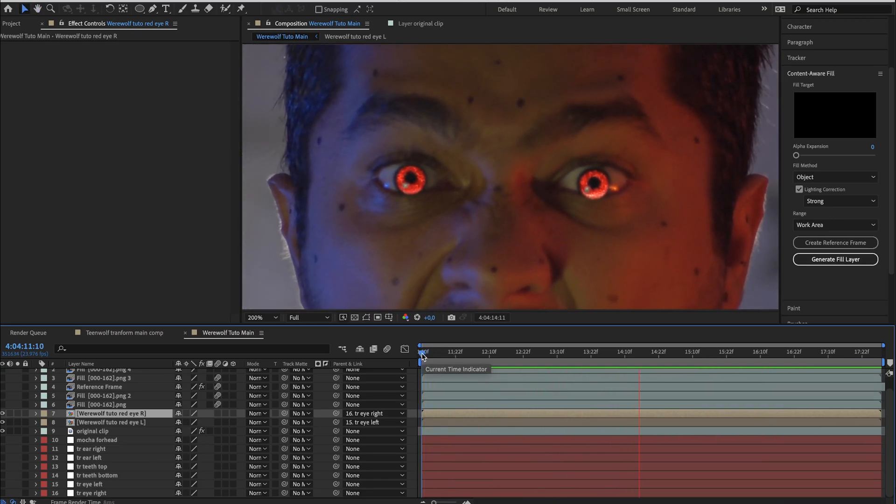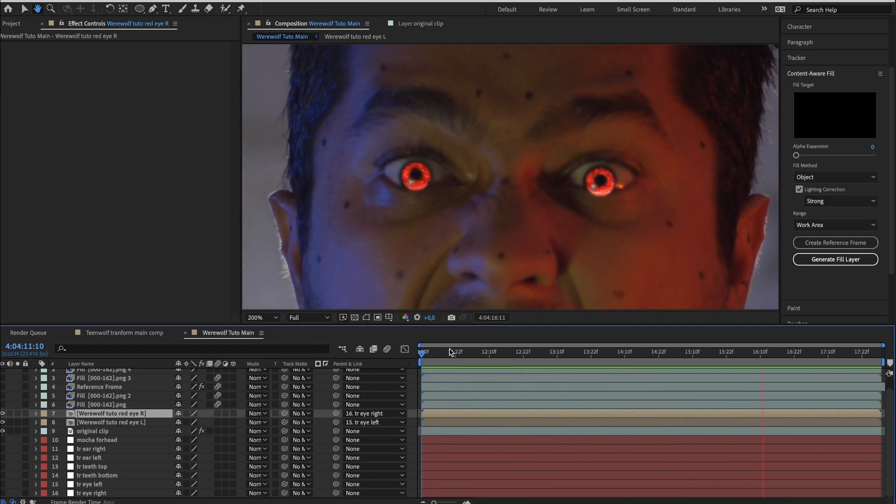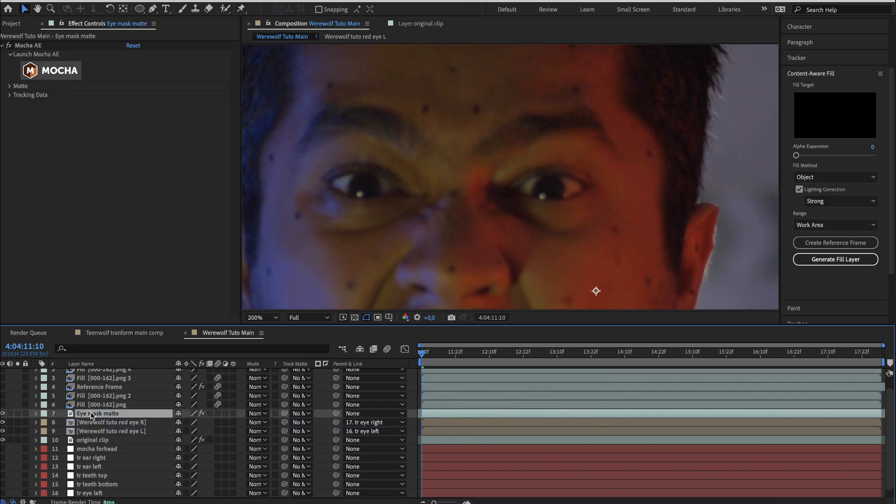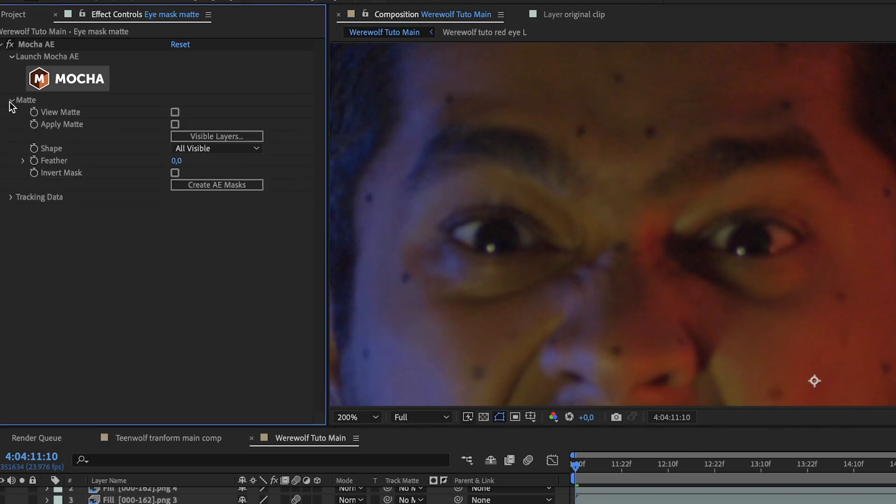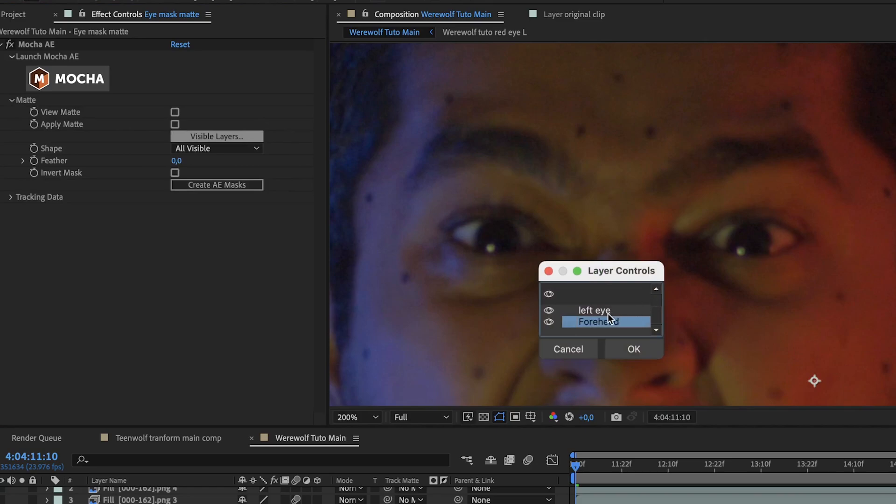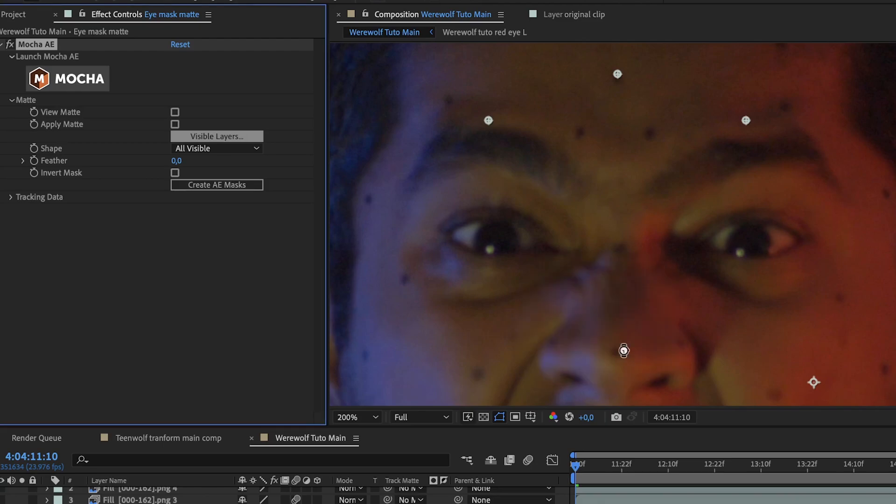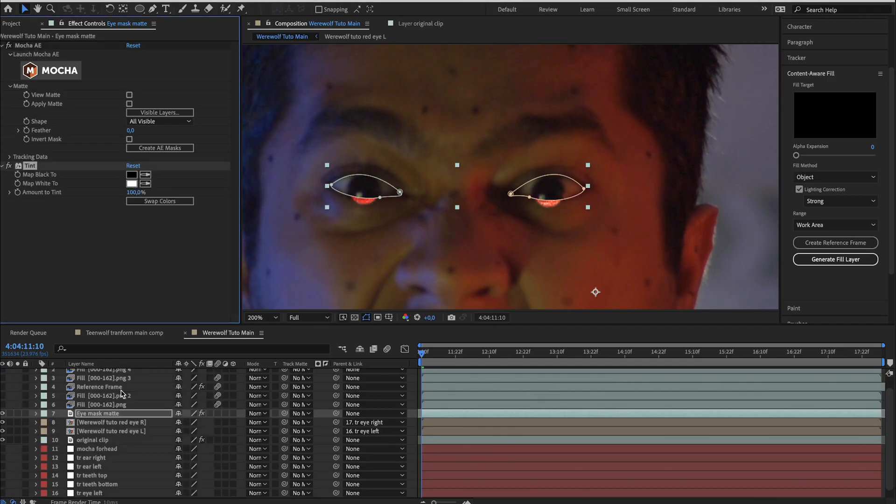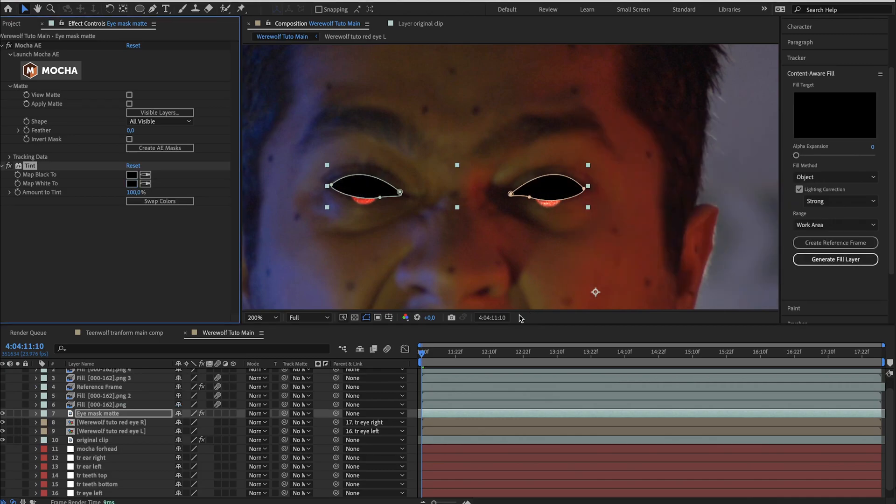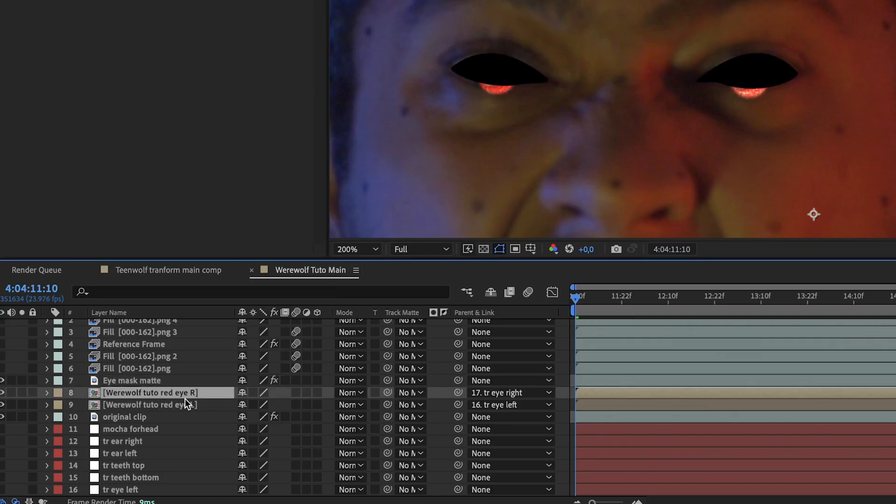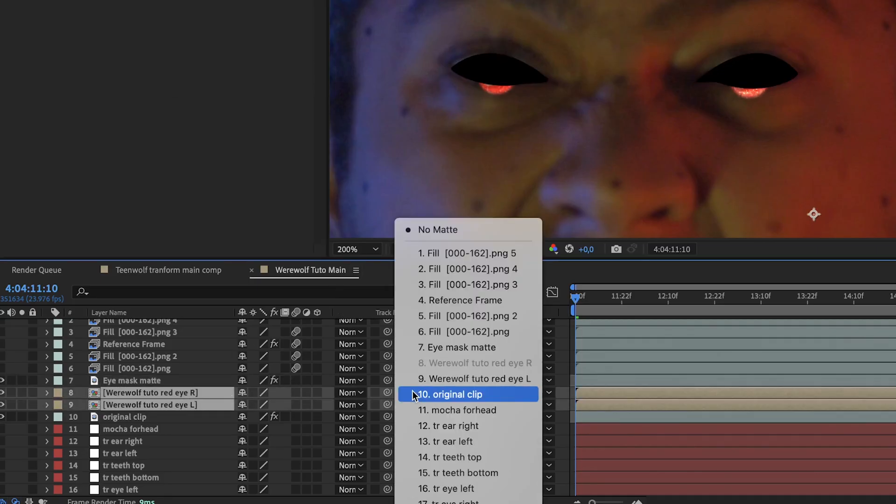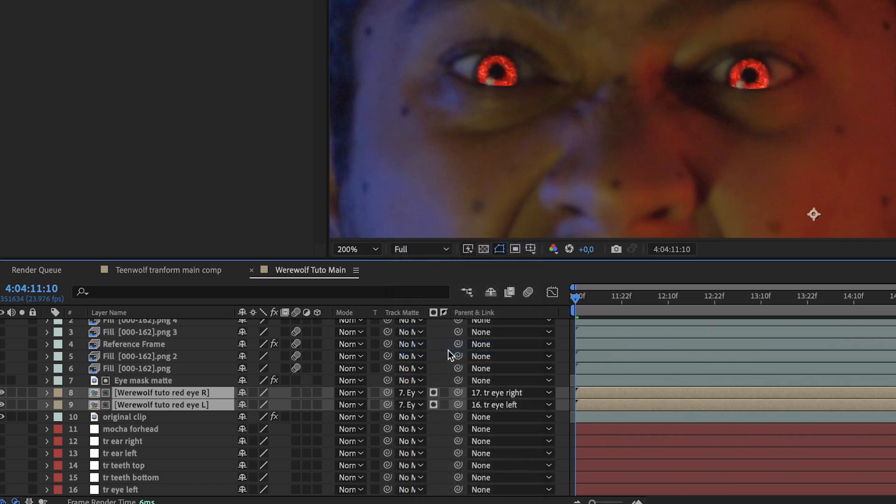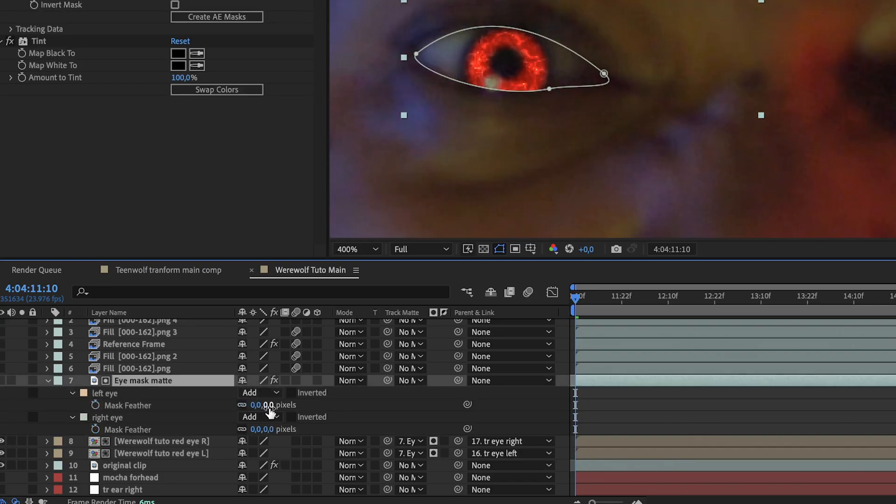At the beginning we created some tracking data for the eye. So duplicate the original clip. Set it above the red eye layer. In the mocha settings, under matte, click on visible layers, and disable all the layers except the right and left eye. Click on OK. Then click on create after effect mask. Add a tint and change your white to black. Select both left and right red eye layers and set the track matte to the eye mask matte layer. As the mask is too sharp, you can change the feather.